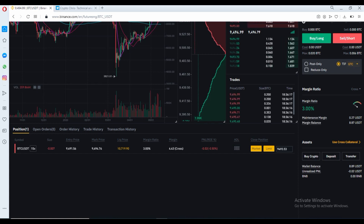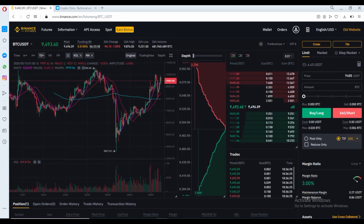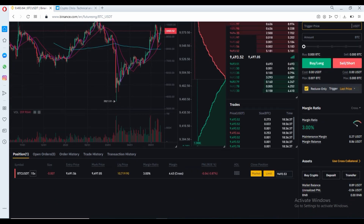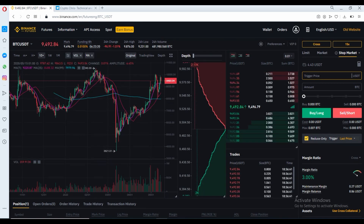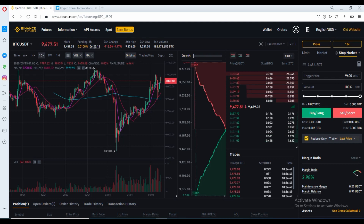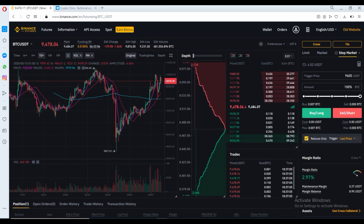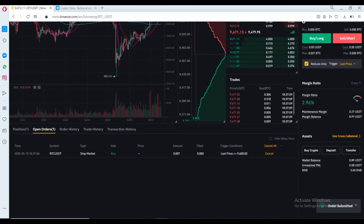Our order has now been filled. As you can see, the size is in negative because I want the price to go down to make money. Now we want to set a stop loss. Go to stop market — since I'm short, if the price goes up that goes against us. We got in at $9,491, so if it goes through $9,600 I want to exit. I select 100% of my position. Because we placed a sell order, we have to do the opposite — if you go short with a sell, you have to buy back to close the position. Press buy. In the open orders you can see a stop market buy with a trigger price of $9,600.